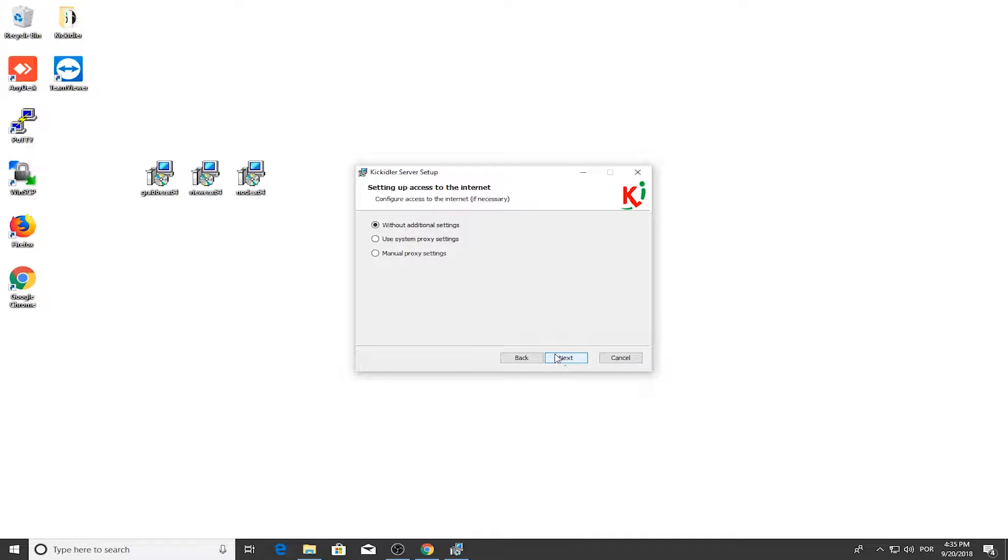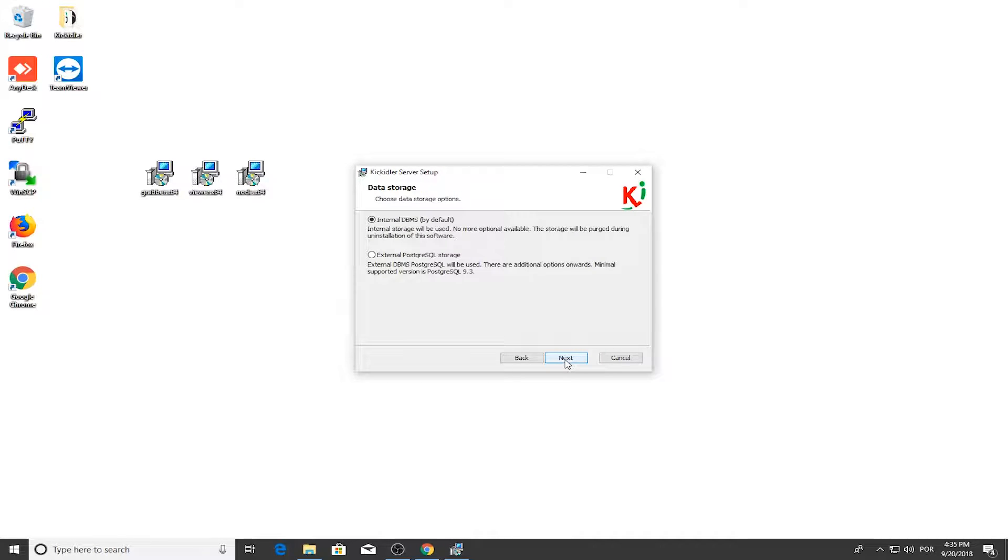Choose the DBMS for testing. We recommend using the built-in database and default installation path. In the pop-up window, press Yes.